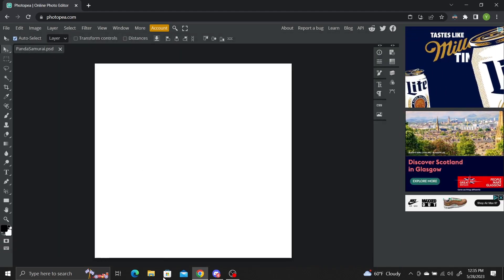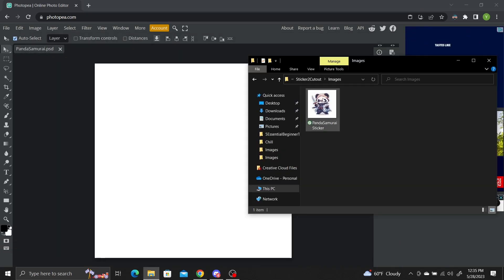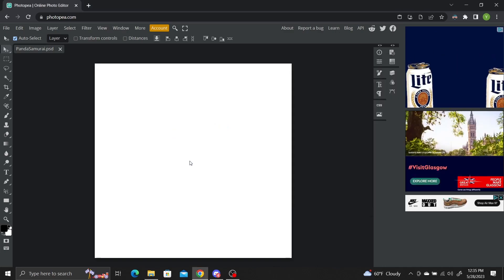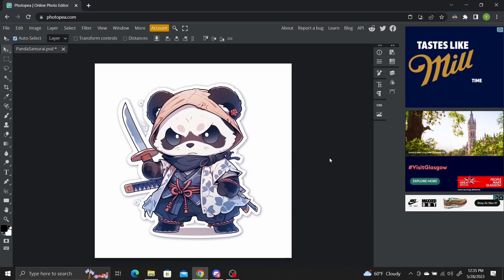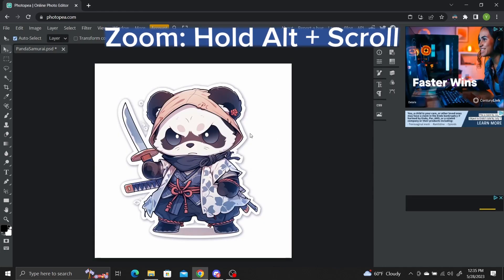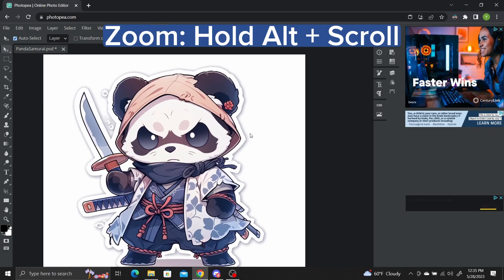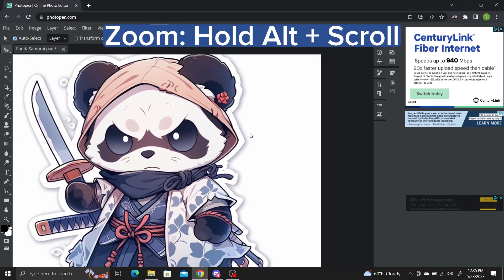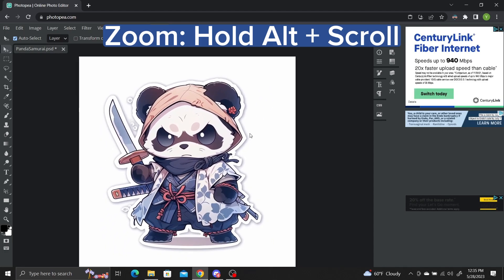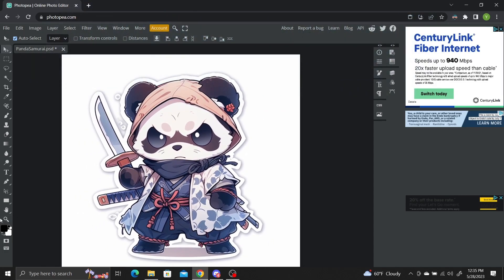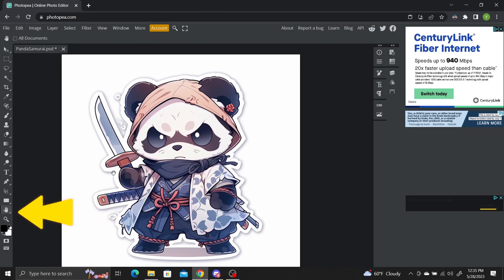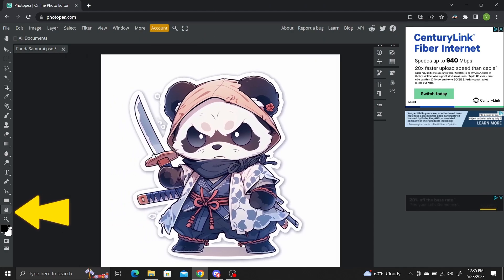Now just drag your saved file into the project and press enter. A quick note about navigating the interface. To zoom in and out, hold down the alt key and scroll your main mouse wheel. To drag the image around, press the hand button tool and then click and drag.